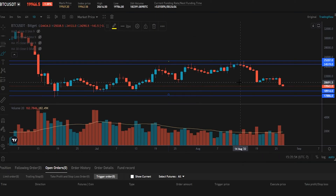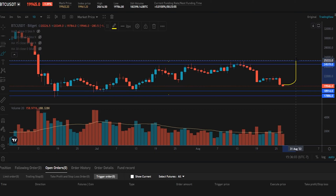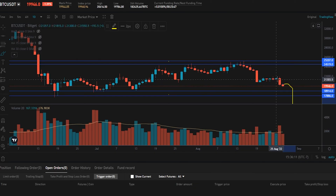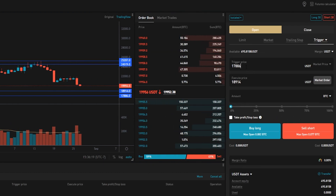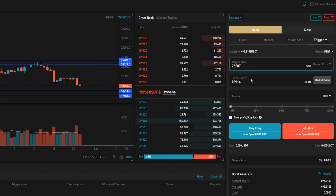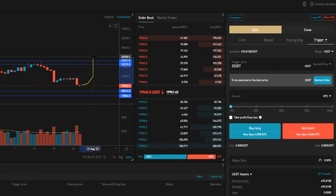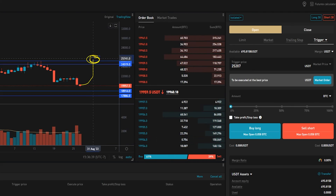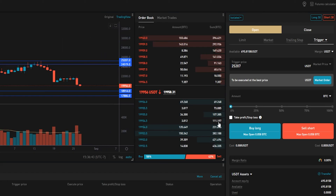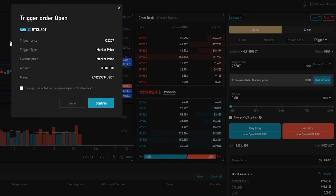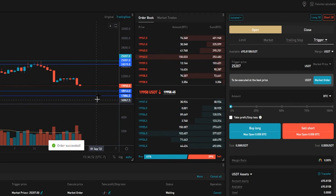Now I'll show you how to place a trigger market order using the same scenario. This time, let's imagine we're thinking price action manages to get back up to this level and it's most probable that it's just going to melt straight through and continue to the upside. So we'll come over to the order panel and use the same trigger price: $25,207 for the top of the range. Then we come to execute price and click on market order. This trigger order will execute at the best available price — if price action reaches our trigger, BitGet is going to fill us at the best available price in this area, and we'll be looking for immediate continuation to the upside. We put in the amount, click on buy long, and confirm the details. Now we've placed that trigger market order at the top side of the range.